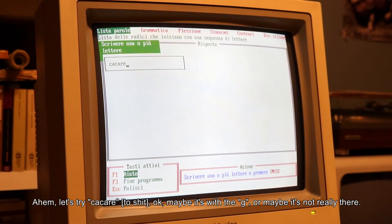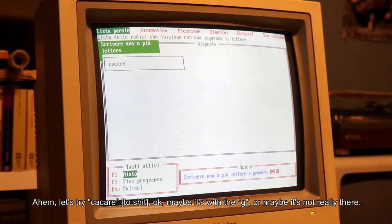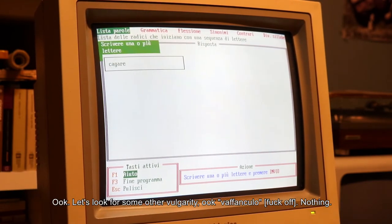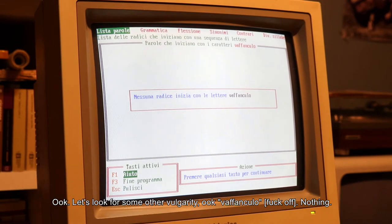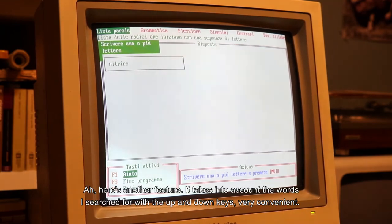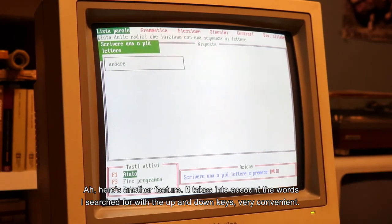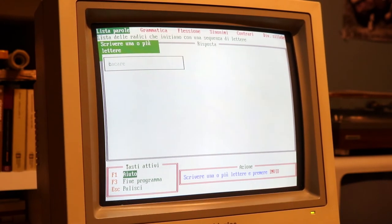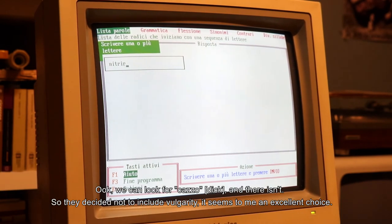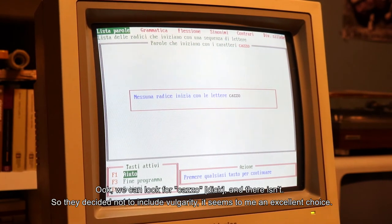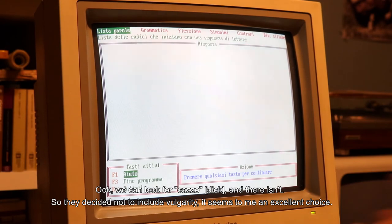Cerchiamo 'cacare'. Forse non c'è proprio. Cerchiamo qualche altra volgarità. Il programma tiene conto delle parole che ho cercato con i tasti su e giù - molto comodo. Possiamo cercare 'cazzo'. Vediamo se c'è. No. Allora hanno deciso di non includere le volgarità. Mi sembra una buona scelta.